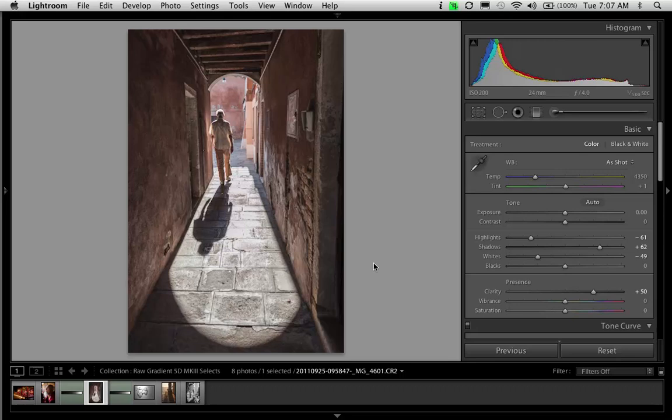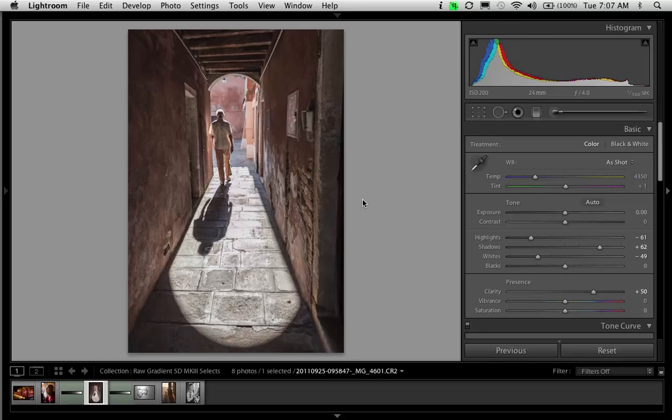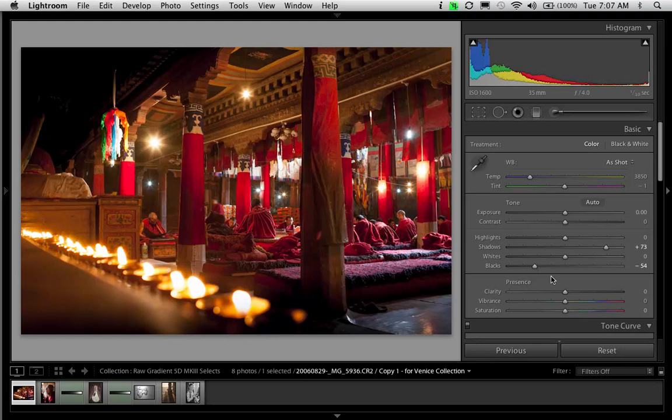I might not want this much gray in the highlights for a print correction. But for the screen, this works. The image has enough apparent contrast that the highlights don't feel flat, even though there is some gray in there.